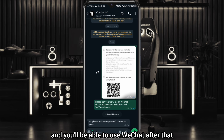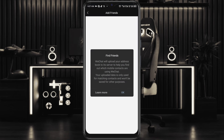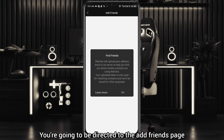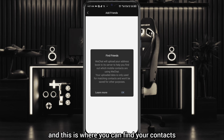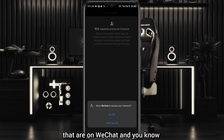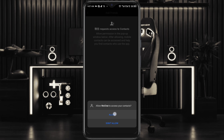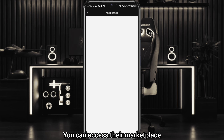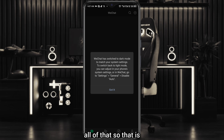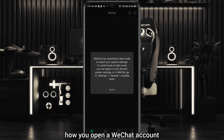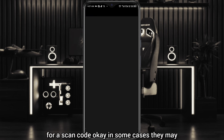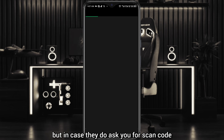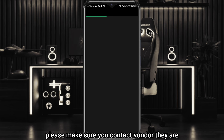After verification, you're going to be directed to the Add Friends page where you can find your contacts that are on WeChat, and you can start using WeChat to the fullest — you can access your Moments and everything. In some cases they may not even ask you for a scan code, but in case they do, make sure you contact the vendor and they'll help you verify without stress.